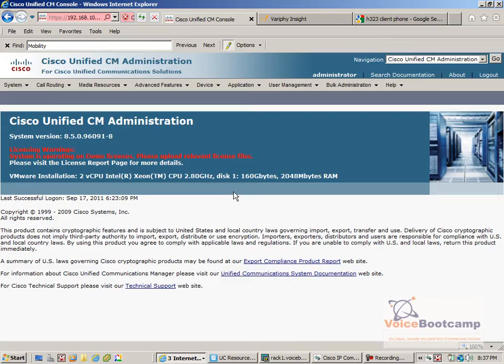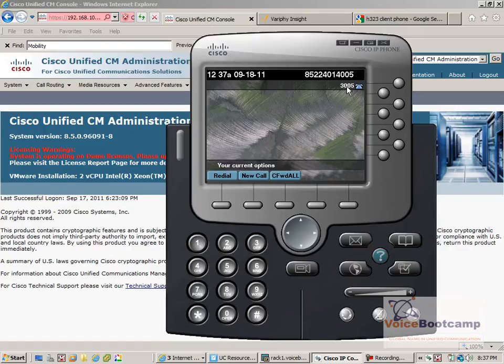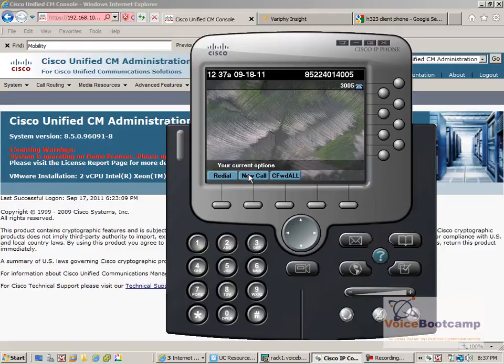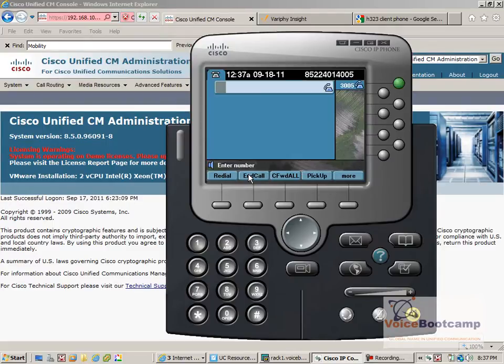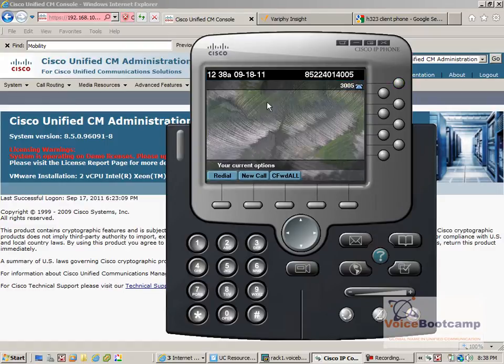Now the first thing I'm going to verify is to make sure my desk phone, let's assume 3005 is my desk phone, is able to reach the PSTN phone or my mobile or home phone. So what I'm going to do is I'm going to dial a PSTN number just to verify this. Call is connected to PSTN.